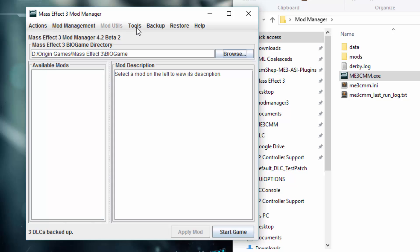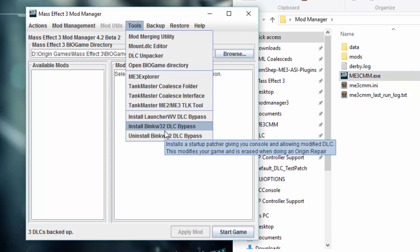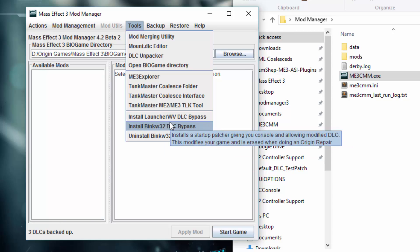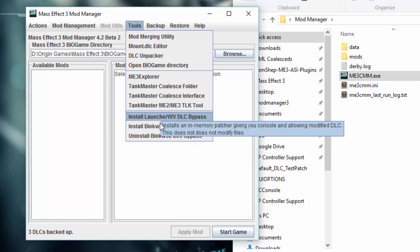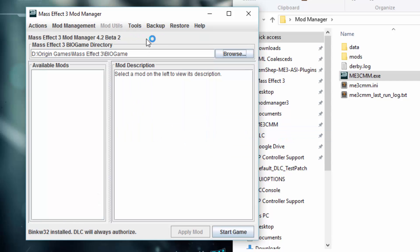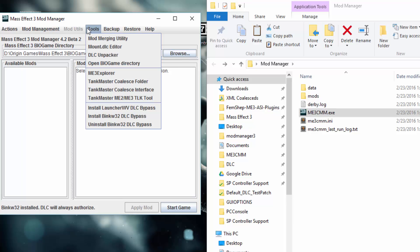The next step is we want to make sure we have a DLC authorizer installed. By default, when you install a mod, ModManager will use LaunchWV — so when you click Start Game, it will launch something that patches Mass Effect 3 as a process, making modified DLC load. An alternative is if we install W32, it will install a file that automatically forces modified DLC to load. It's more reliable, but if you restore the game via Origin it does not survive — that's why I default to LaunchWV. For this instance, we'll click that. Let's install — that was easy. You may need to run Mass Effect 3 Mod Manager as an administrator if it's having issues installing that file.